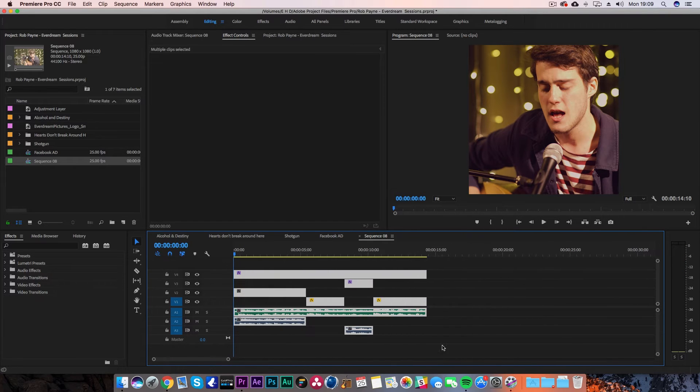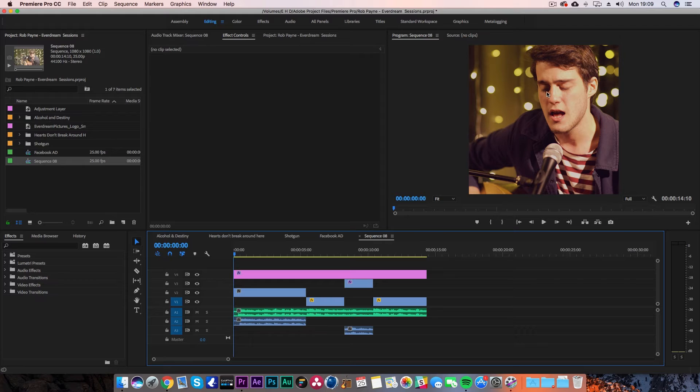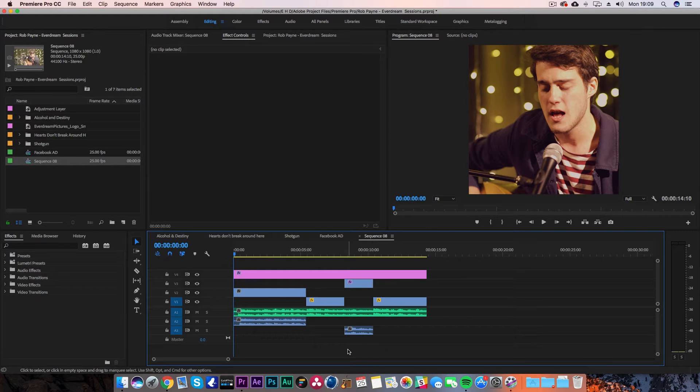As you can see, it's already generated the video clips exactly the same as they were in the previous timeline into the new one.